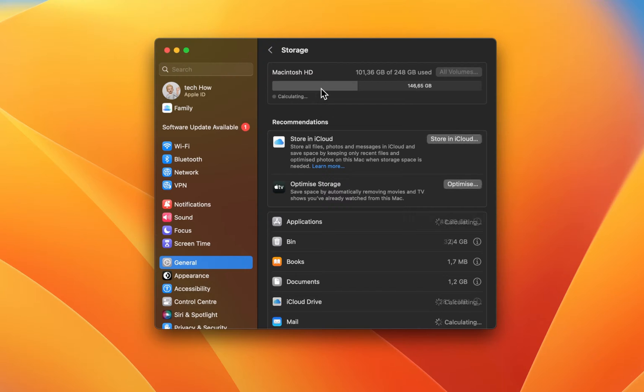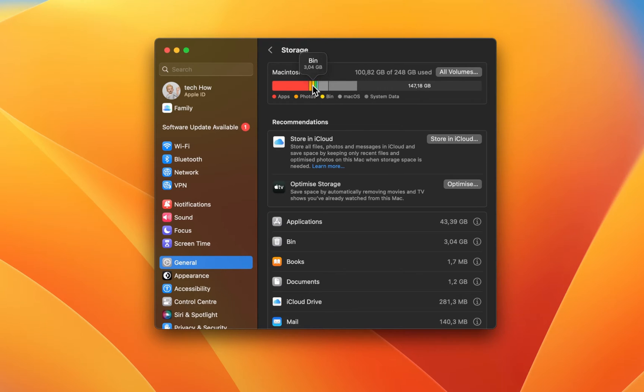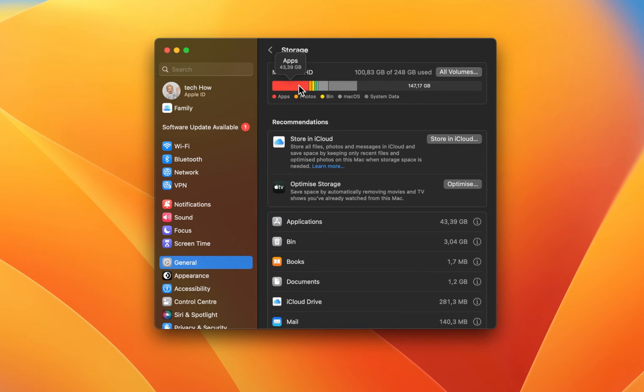It may take a couple of seconds to load your storage information. Hover over these storage sections to see how much space your files are taking up. In my case, apps are taking up about 50% of my used storage, which means that uninstalling unneeded apps can have the biggest effect in freeing up space.